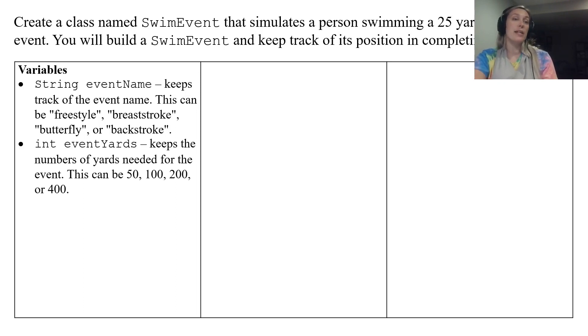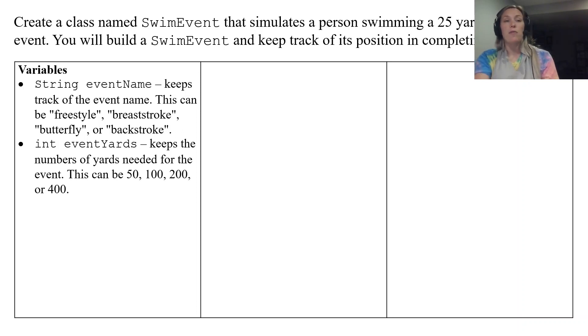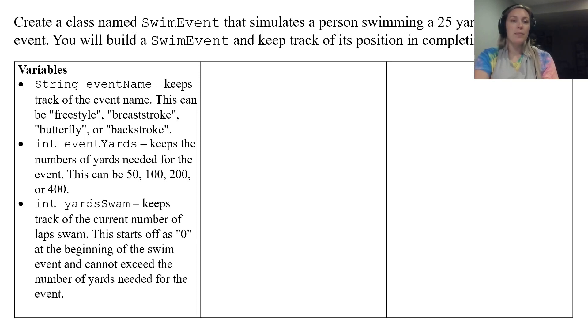eventYards is going to be an integer that keeps track of how many yards are going to be swimming. So it gives example of the four types it's going to be when you're swimming.